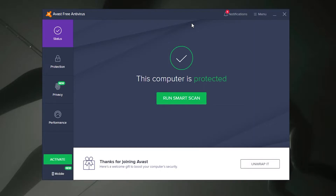The guide will be split into two sections: how to fully disable Avast, and how to disable individual shields within Avast. So let's get straight into the guide.